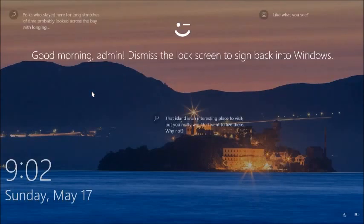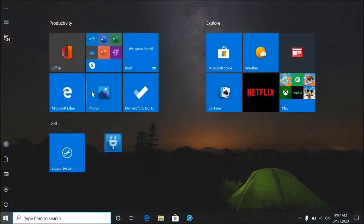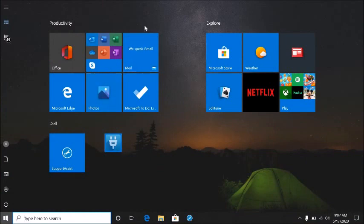There you go. I didn't have to type any password. It just recognized my face, so I was able to log in.